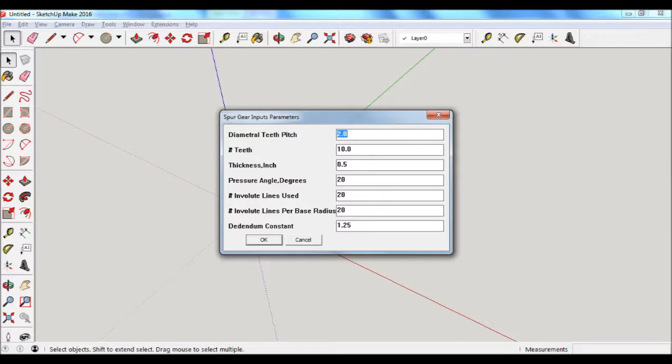In other words, 10 teeth divided by 2 diametral pitch equals 5 inch pitch diameter. A key point about the diametral pitch is that for a mated pair of gears, both gears need to have the same diametral pitch.